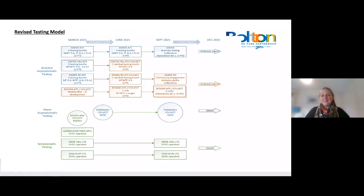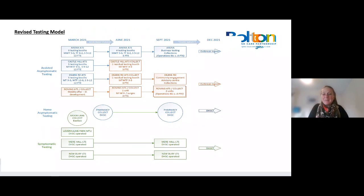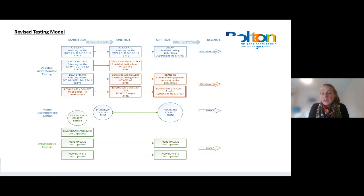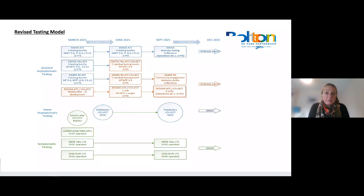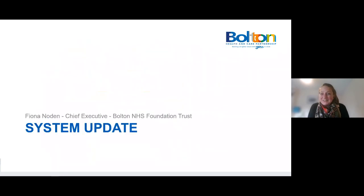I'm not going to go into detail on this slide — you'll have it in your slide deck. Asymptomatic testing is for people who do not have symptoms. The slide covers where we've currently got provision, where we're moving to, and ensuring it is all aligned with our outbreak management plans, as well as the home test asymptomatic testing for people who want the lateral flow device from the home environment. We've already started all of this over the last few months. I'll now hand over to Fiona.